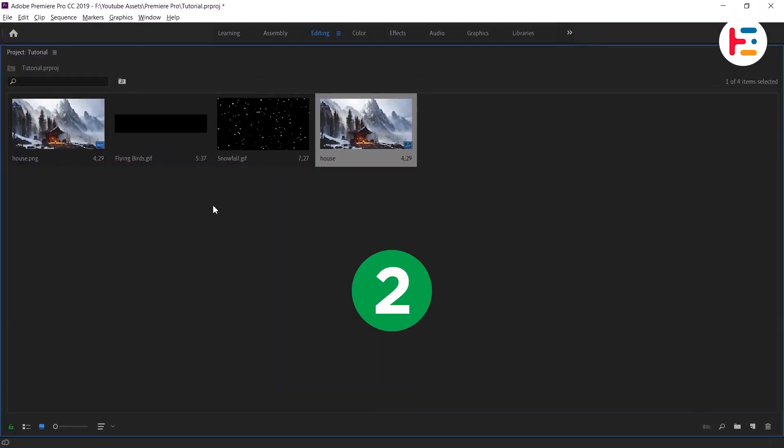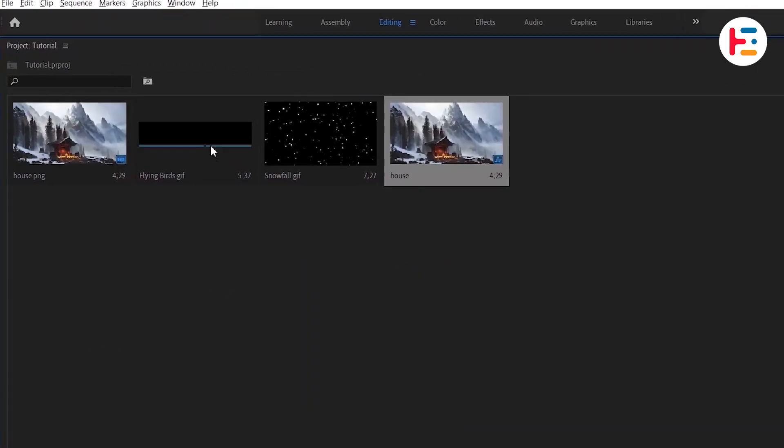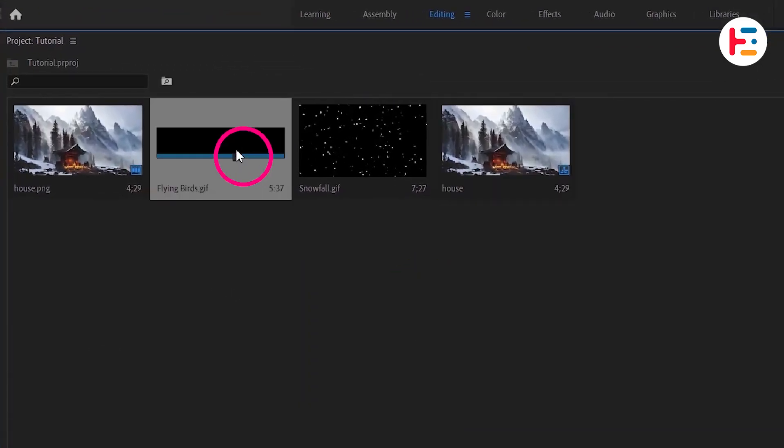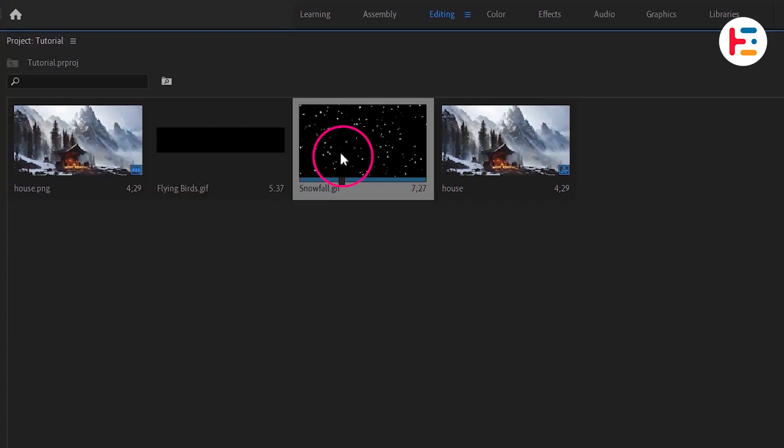Additionally, I have two other GIF images: an animated flying birds and a snowfall.